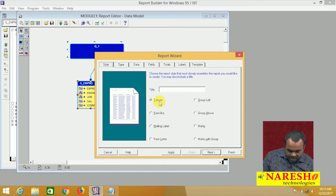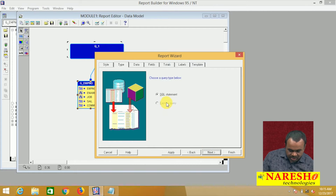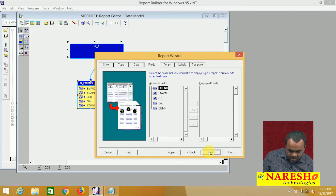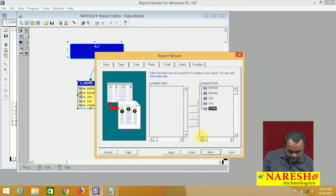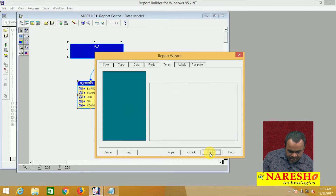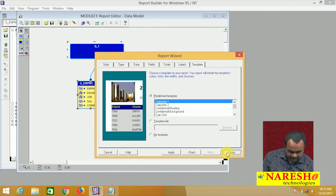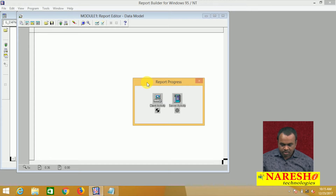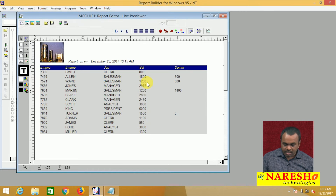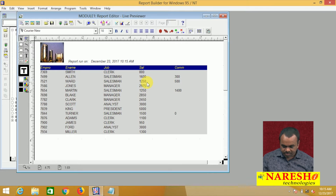There is a tabular option here — select the tabular, click next, then select SQL statement, next, next, click finish. A report is created and it is showing employees data: the employee numbers, name, jobs, salaries, and commissions.